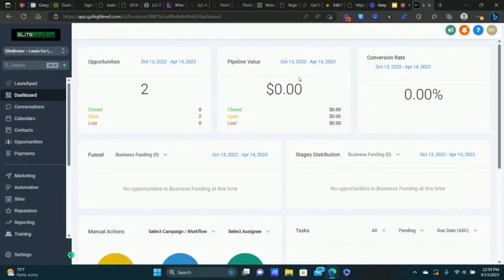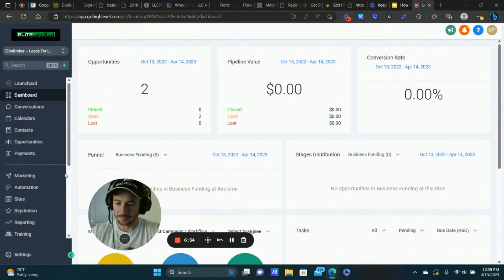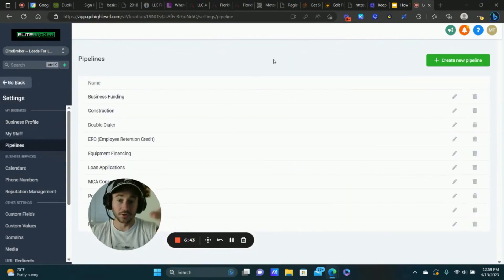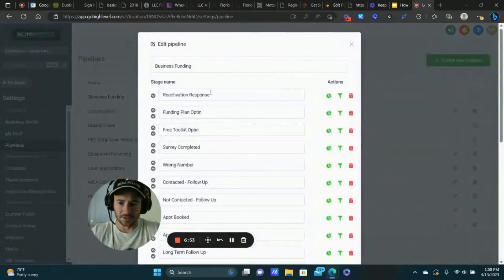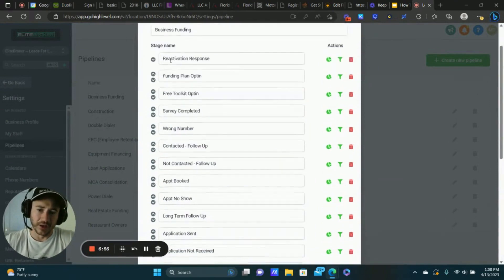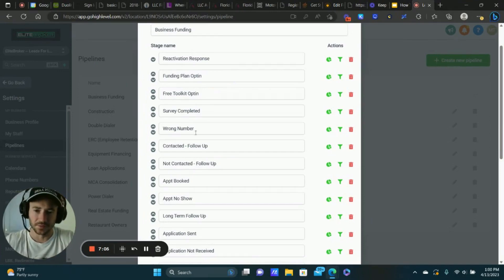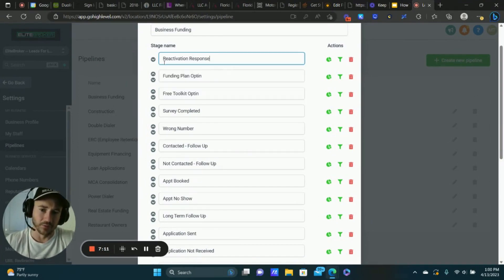Let's head over to GoHighLevel now. Creating the pipeline itself is pretty easy and self-explanatory. You can do it in either Opportunities or just go to Settings and click on Pipelines. We're going to create a stage for each one of the steps we just wrote out — both the sales process steps and where we can lose those deals. I'll edit an existing one so you can see an example. I organize it from start to finish, top to bottom, as people progress through the sales process.